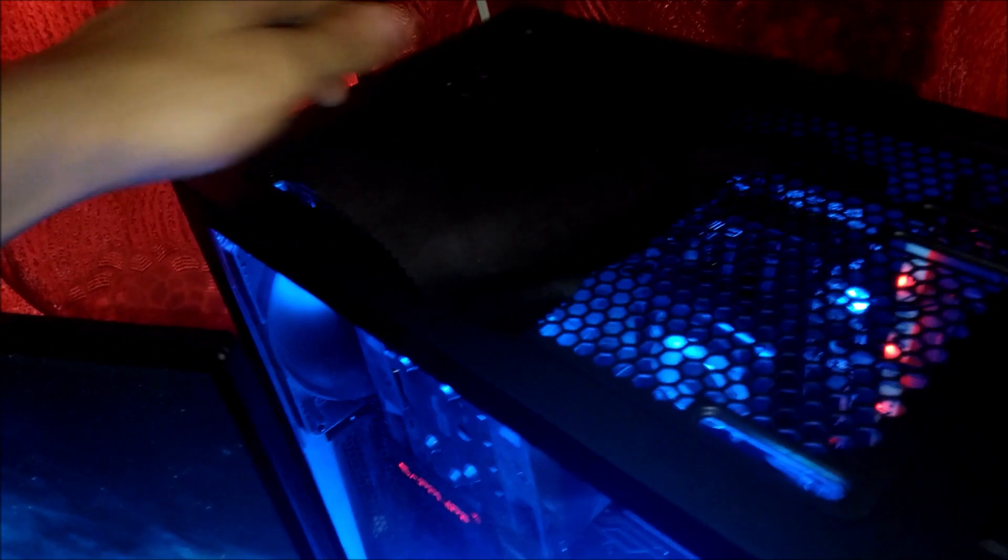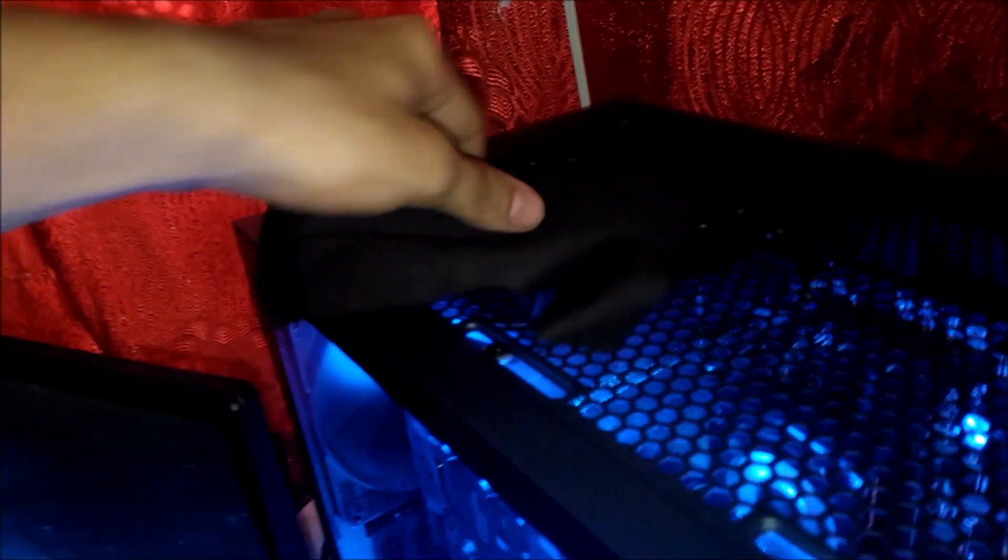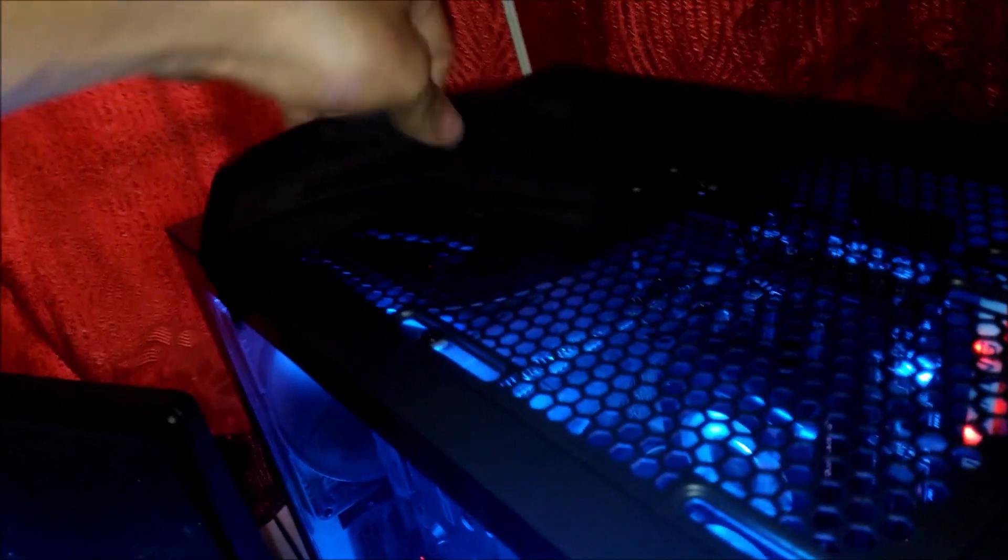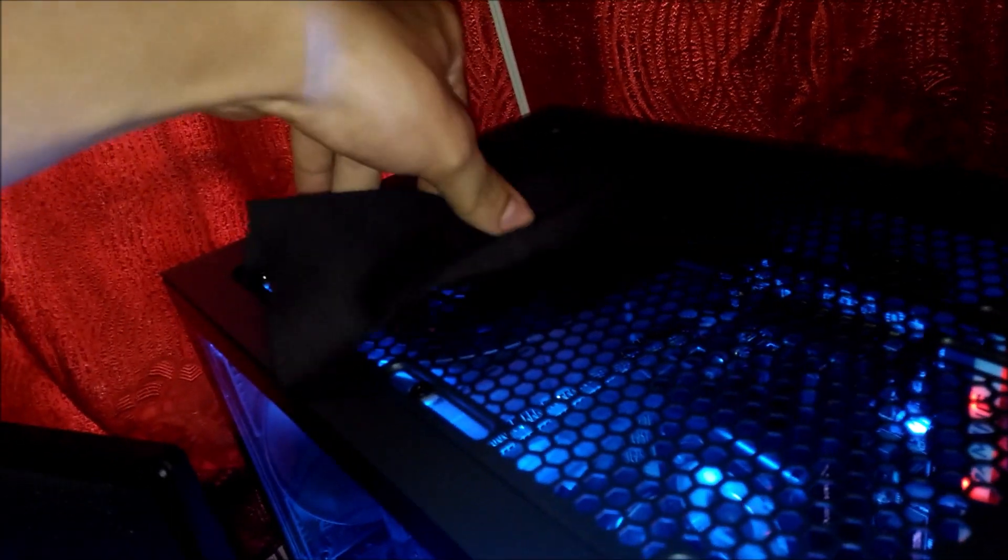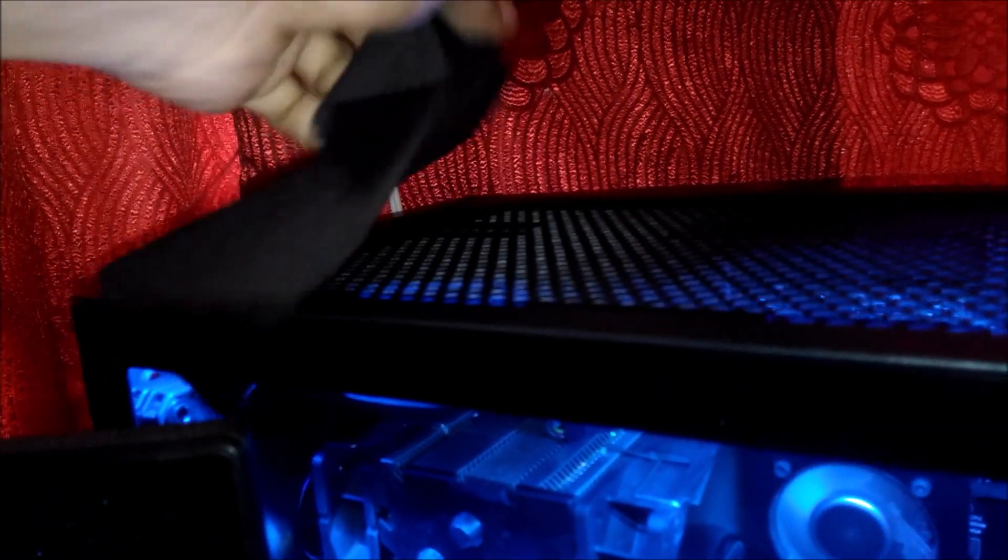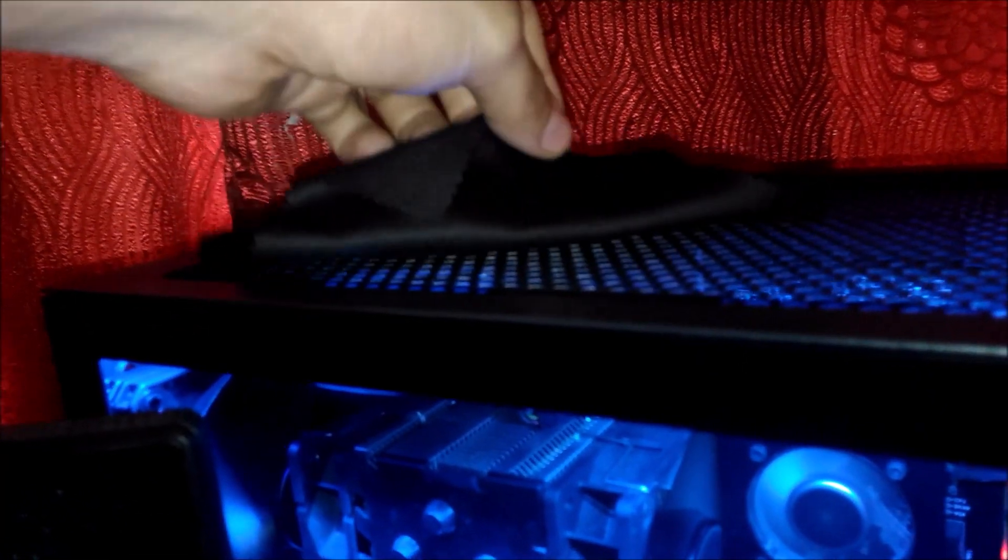You can see that the cloth, once it's over it, is moving a lot more. It won't stay still. So you can see that there's way more air coming through.